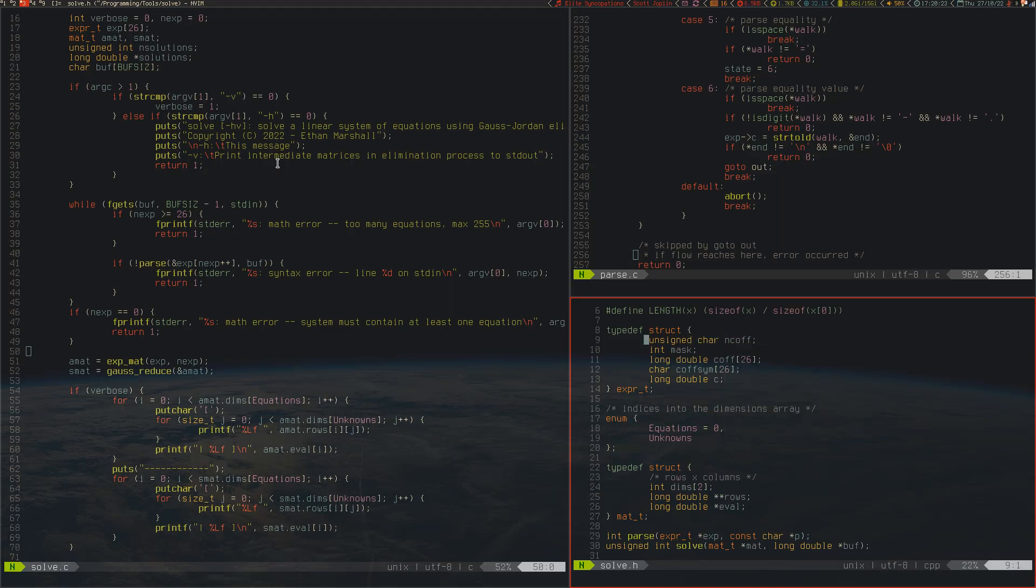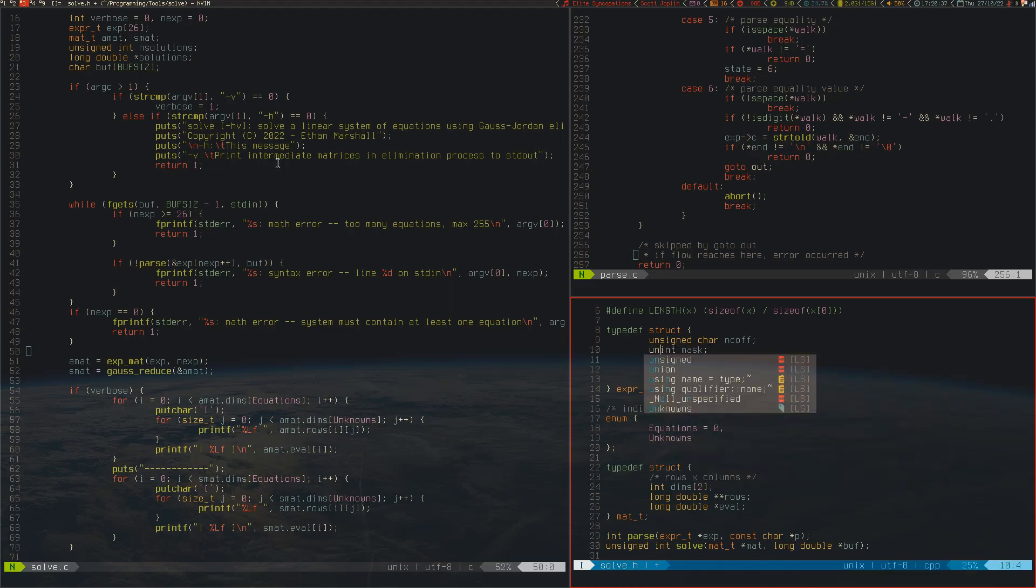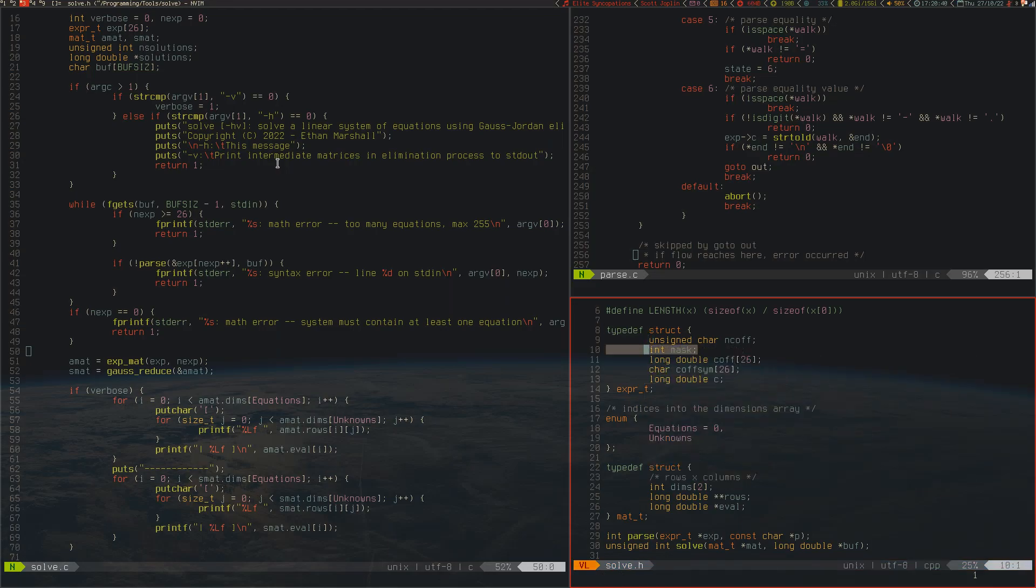If we look in solve.h, we can see the expression format that I went for. It's an unsigned char ncoeff. The reason it's unsigned char is because I put a hard limit on the number of coefficients at 26, so we can save some space. This int mask here should be unsigned actually. It's a bit mask, and the reason I made it a bit mask is because 26 is less than 32, so we can efficiently store which coefficients in this pre-allocated space have been used by simply ORing it with the value left or right shifted.